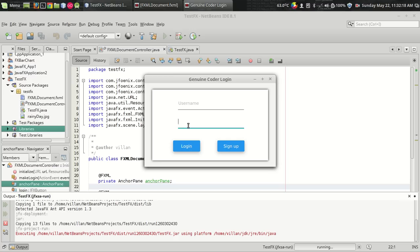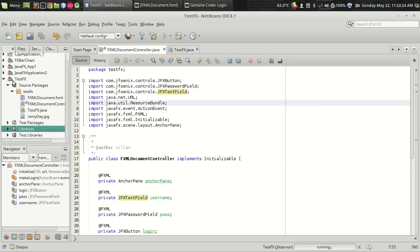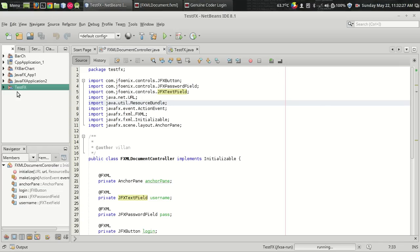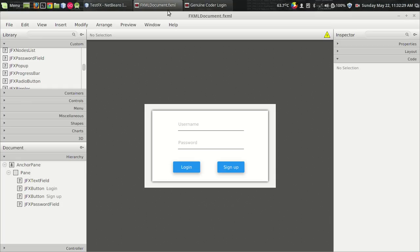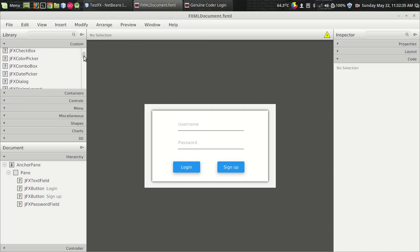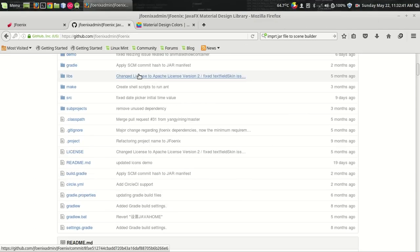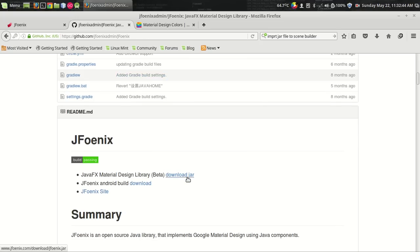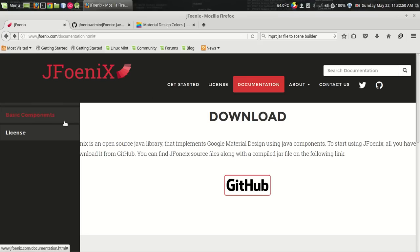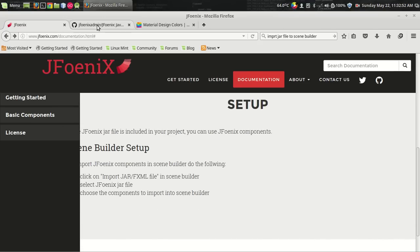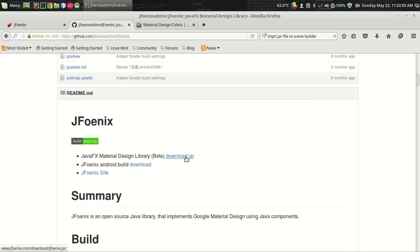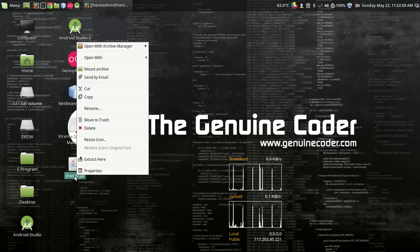First things first, let us see how to set up the material plugin for our IDE. We have to add the material design plugin for our Scene Builder also, so we can develop things faster. The first thing we have to do is download the JFoenix jar file — the library from the website. I will be giving this link in the description — this is the official website.